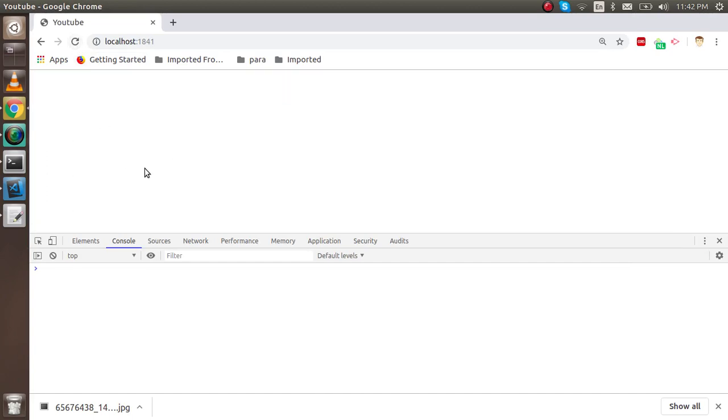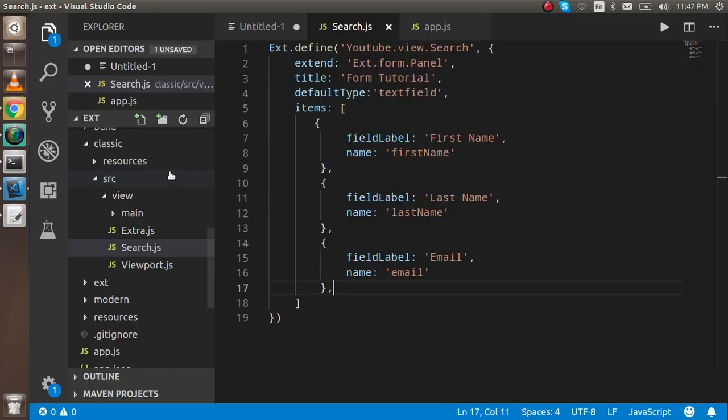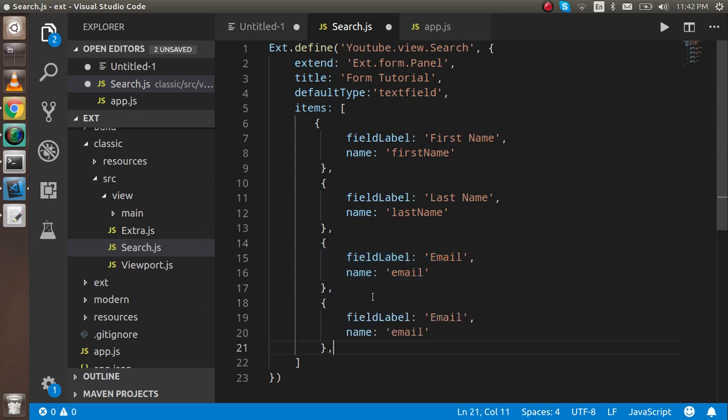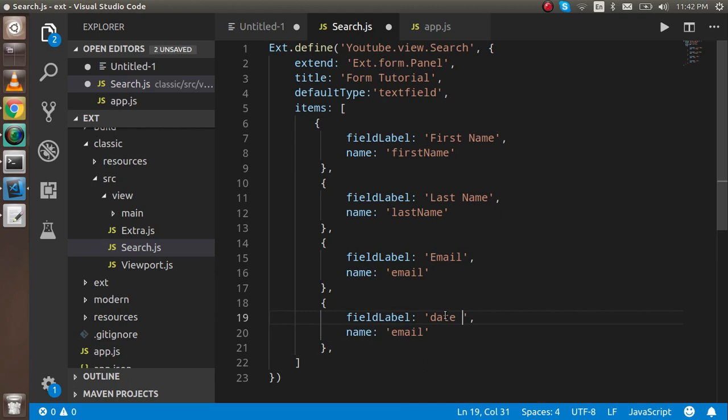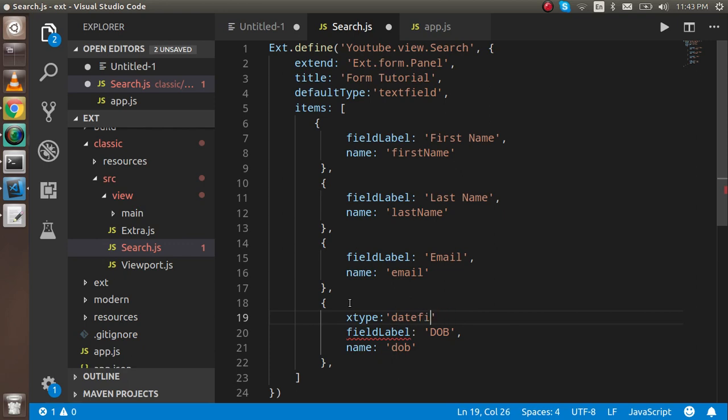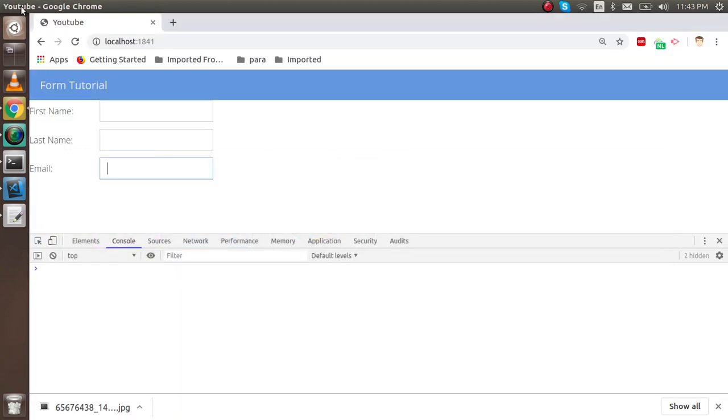Now I think we have to add one more field which is a little bit different from them. Write here DOP, date of birth, simply. Because we want a calendar for date of birth, we can use the xtype here. What could be the xtype? It will be date field.